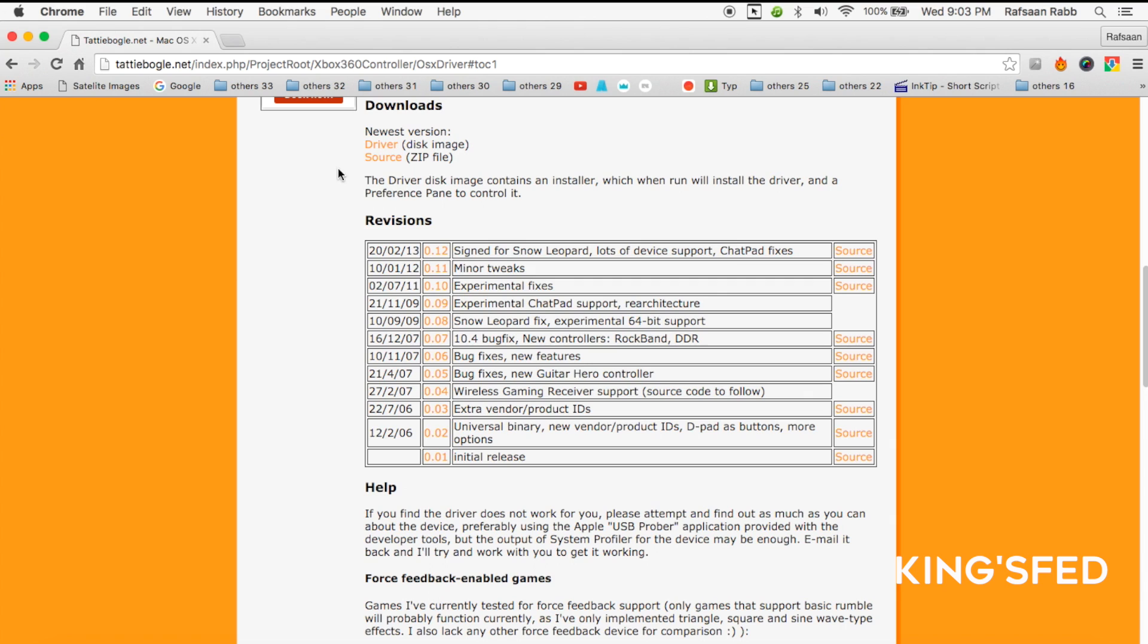And do not download the newest versions because there are issues with it, and a lot of devices have not been found there. So what do you have to do? Click on the 0.11 version, which shows minor tweaks. So click on that one.